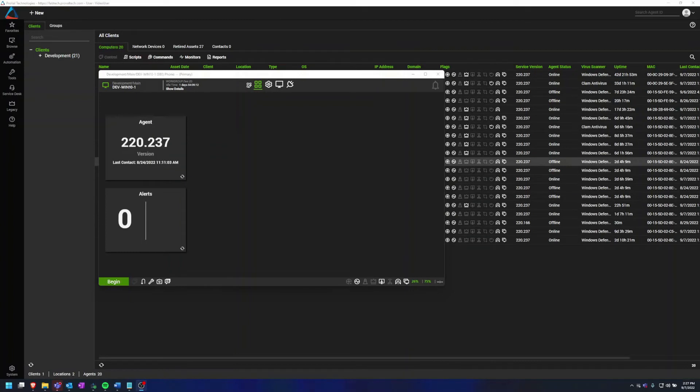Hey there, my name is Dylan Schmidt and I'm an RMM Admin at ProValTech. Today I want to go over how to organize your computer management screen.